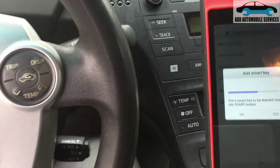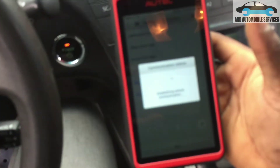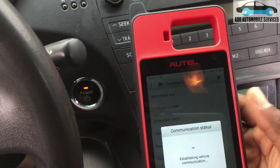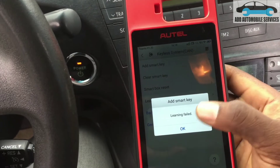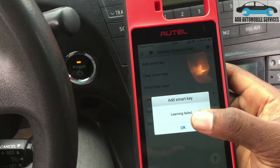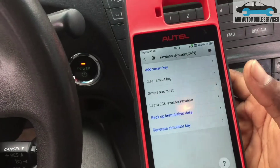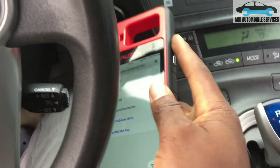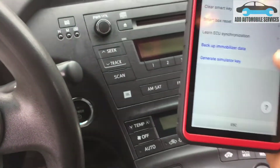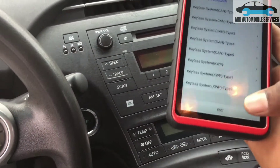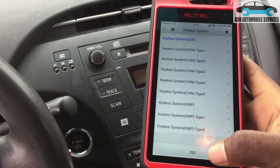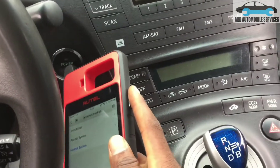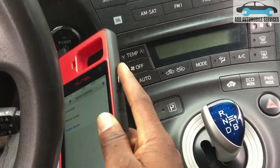Key learning is complete. I didn't add the other key, so this device is still my key for the vehicle, and it easily starts the vehicle even after I turn it off and turn it on again, or until I generate another key.